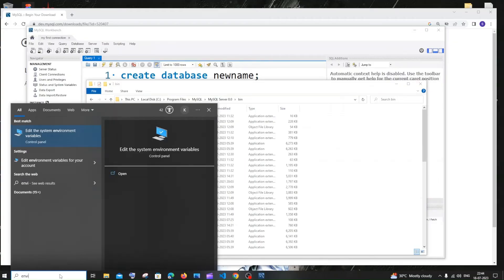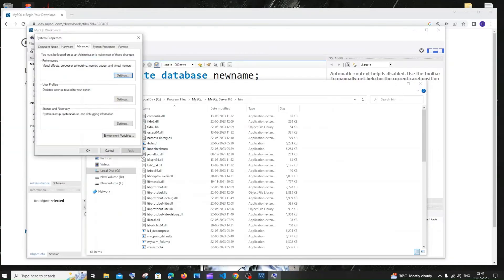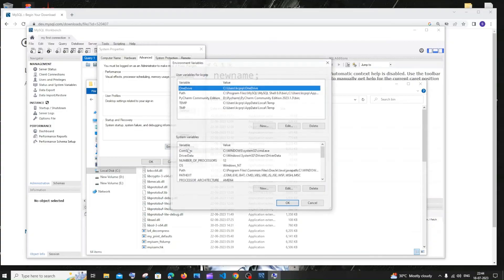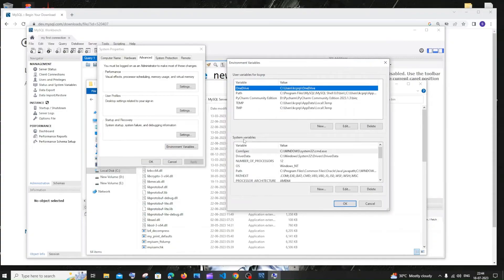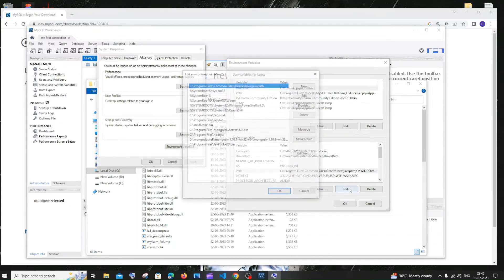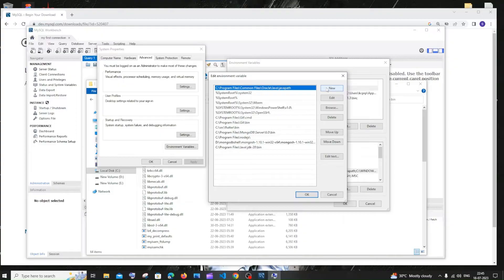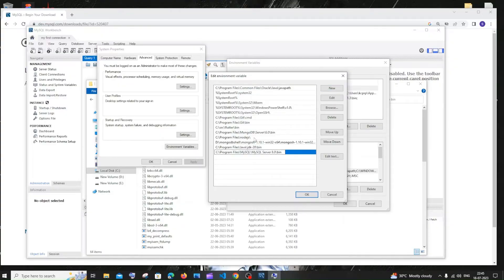You'll get 'Edit the system environment variables.' Click open. Click on Environment Variables. Under system variables, click on Path and click Edit. You'll have a New option — click it and paste the path.